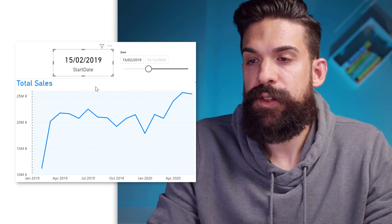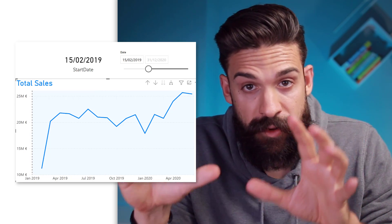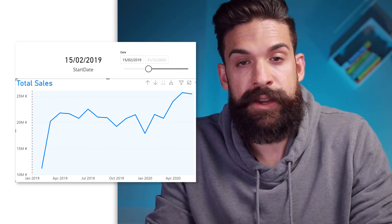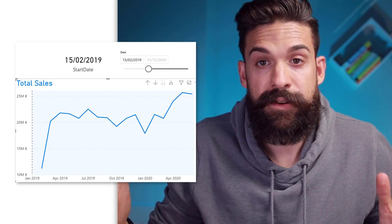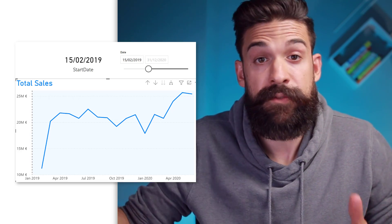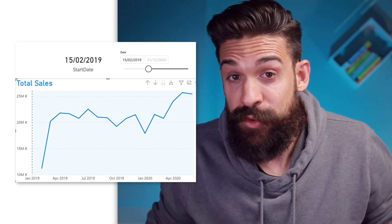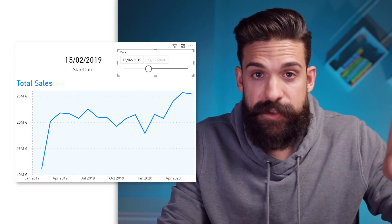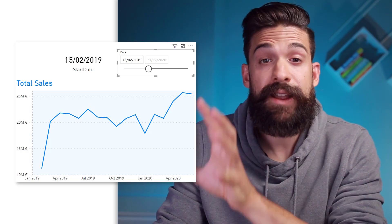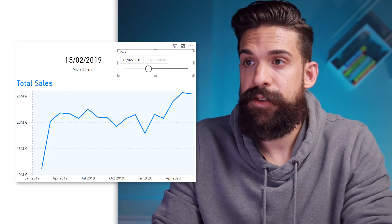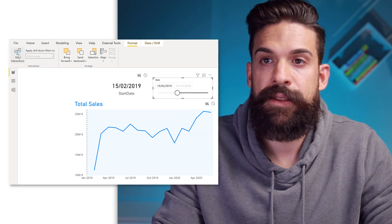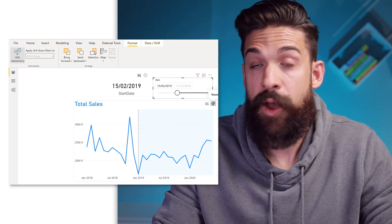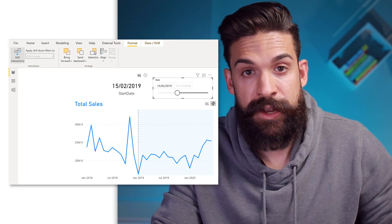However, if we now look at the line chart, you see that it is filtering the line chart. And I don't want to filter everything from the 15th of February 2019 — I want to highlight it. To change the interaction from the slicer to the line chart, you can select the slicer, go to Format, and then Edit Interactions. Here we can simply turn off the interaction from the slicer to the line chart.